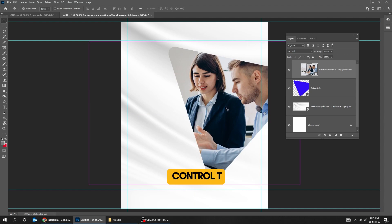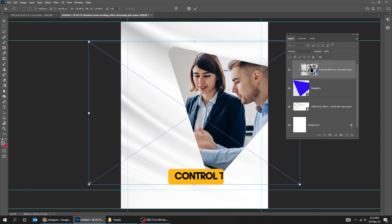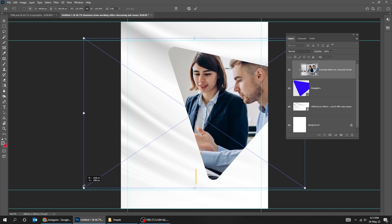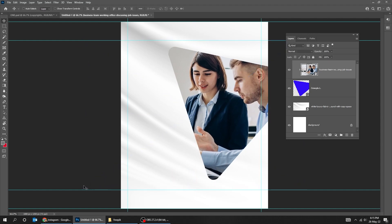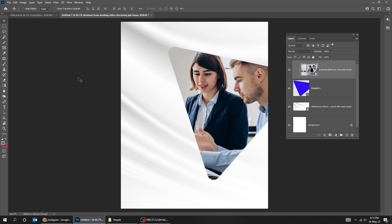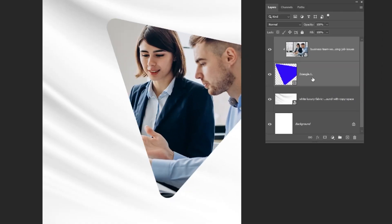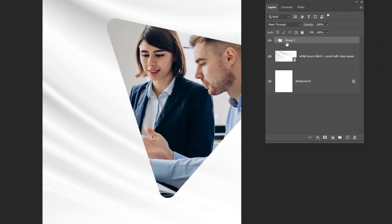Press CTRL-T and scale it while holding the Shift button. Select both layers while holding the Shift button and group them.